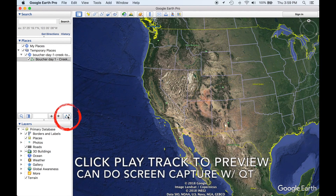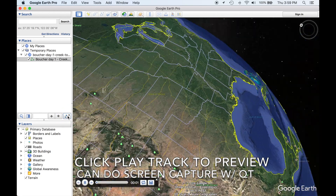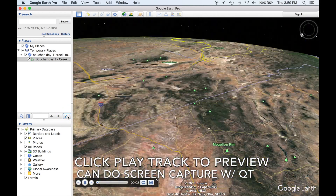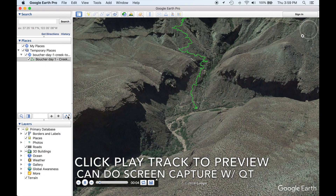Click Play Track for a preview. At this point, the simplest thing to do is a screen capture with QuickTime.